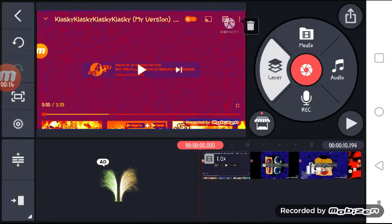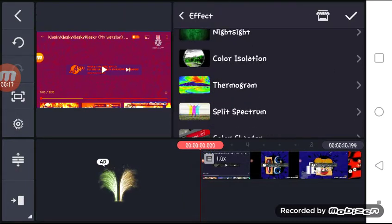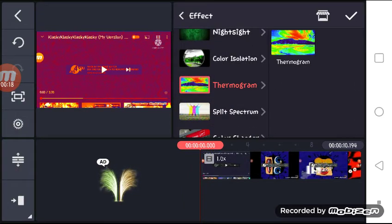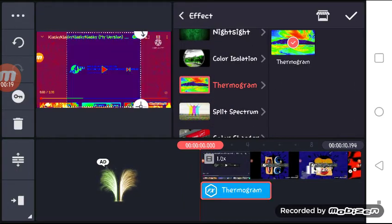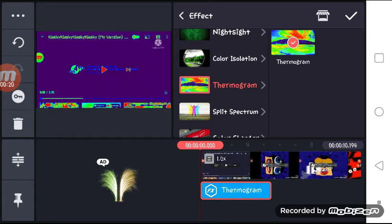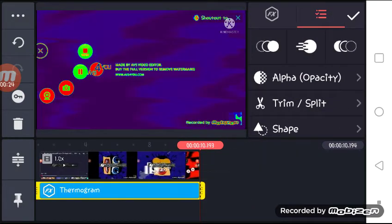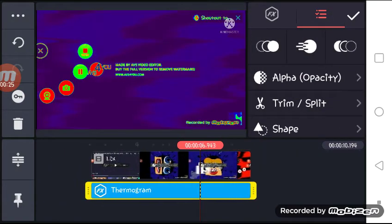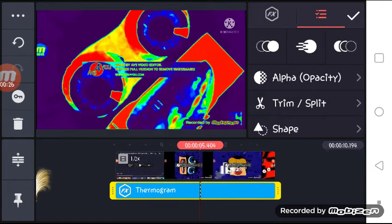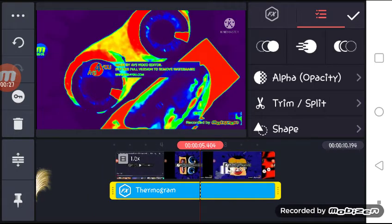Then I would recommend using thermogram. That way the design looks like this.